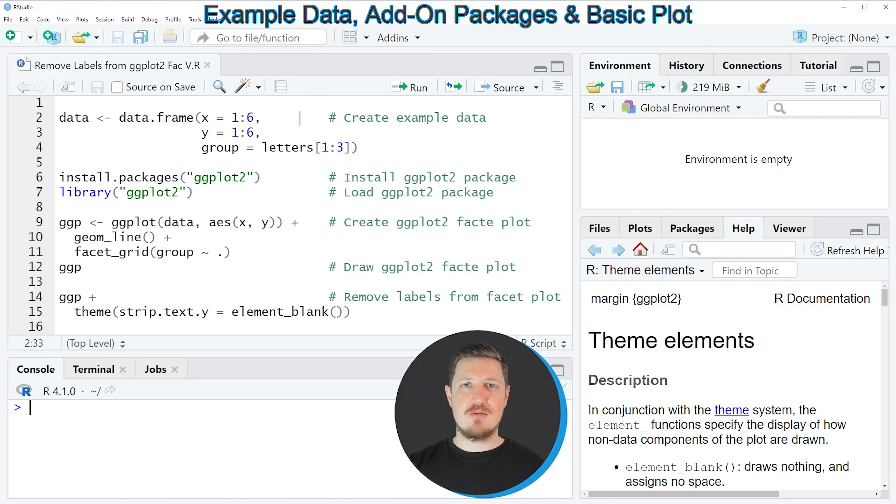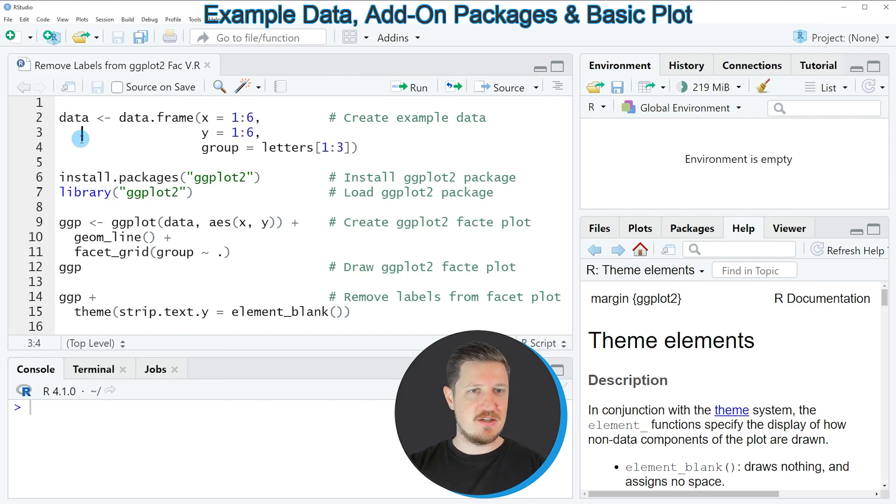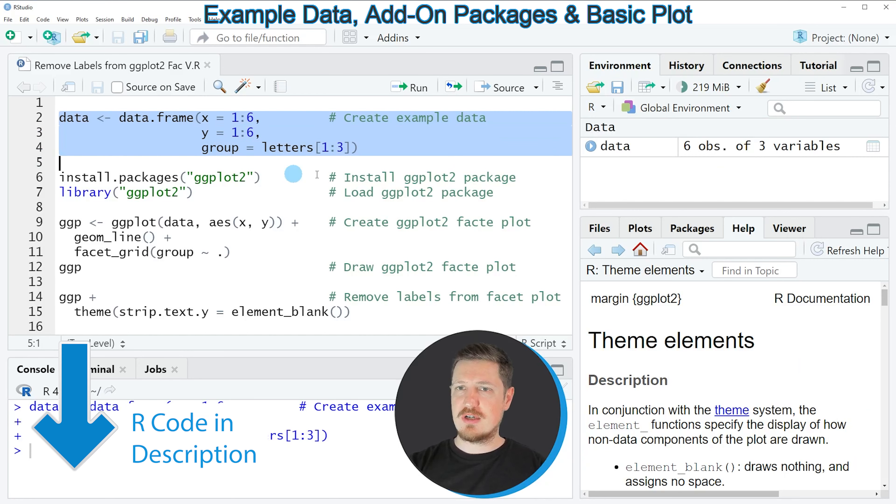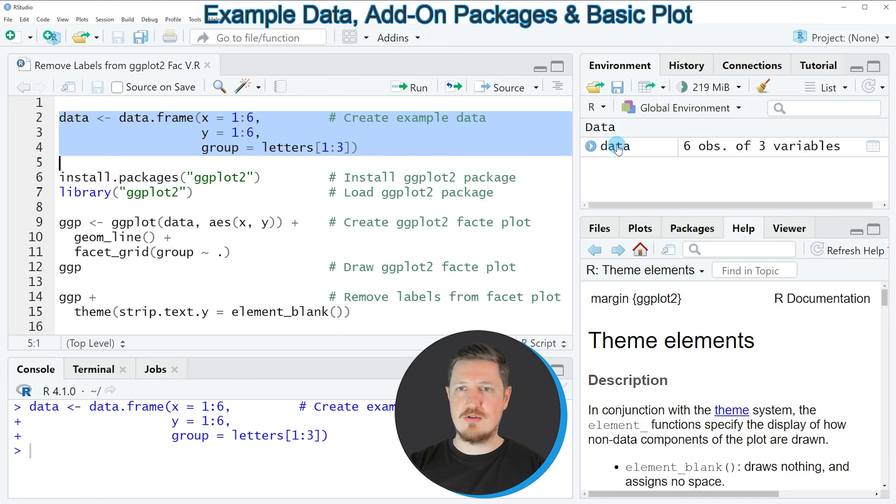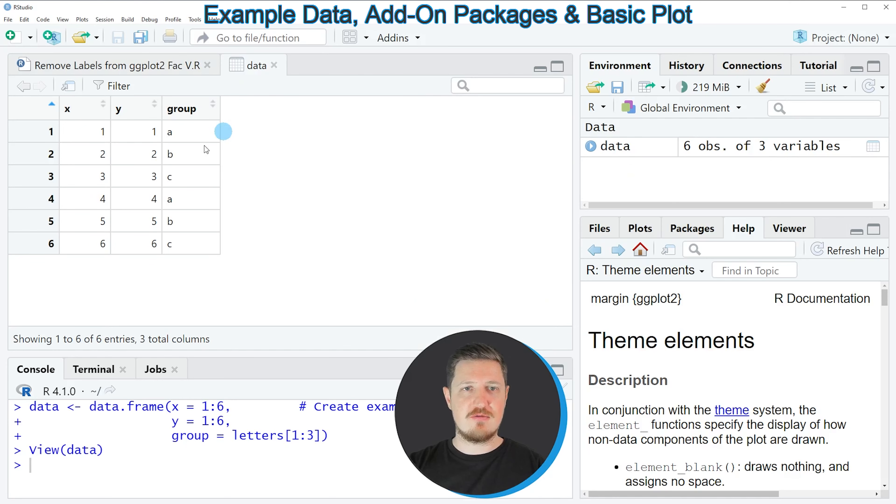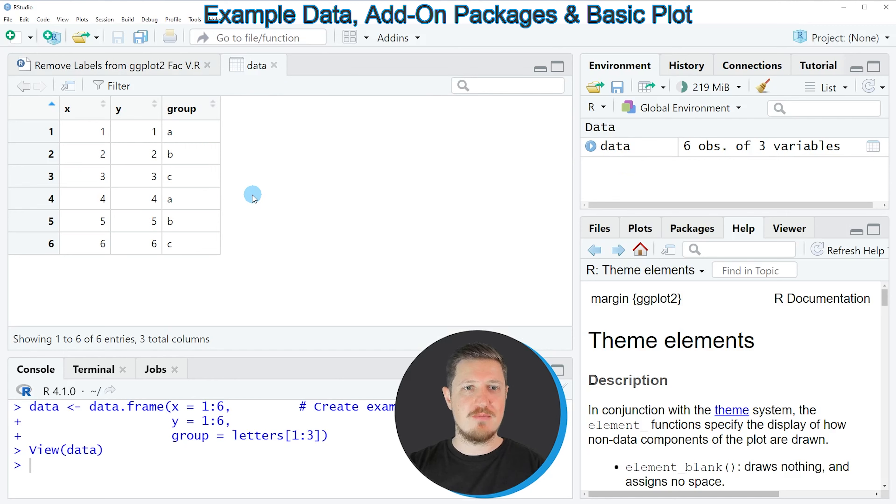In this video I will show you an example based on the data frame that we can create with lines 2 to 4 of the code. So if you run these lines of code, you can see at the top right of RStudio that a new data frame object is appearing, which is called data. And if you click on this data frame, a new window is opened, which is showing the structure of our data frame.